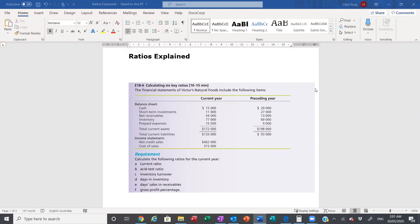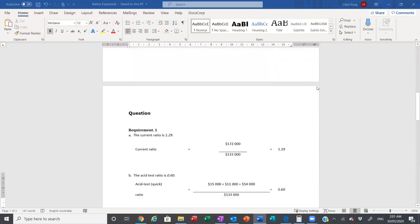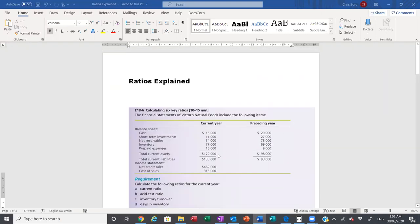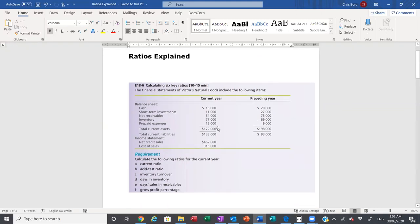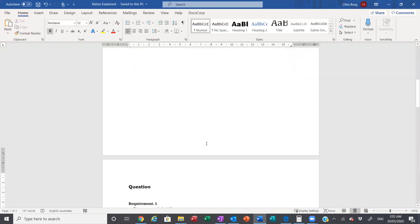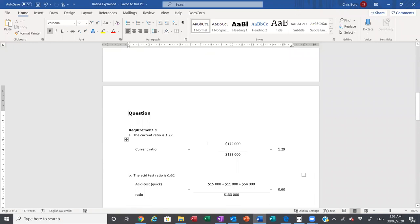The first one we're going to look at is the current ratio. In order for the current ratio to be calculated, we look at the formulas here with the answers provided. Current ratio for part A: we take the total current assets of $172,000 and we divide that by the total current liabilities of $133,000. This ratio is looking at how many times the current assets cover the current liabilities. The current ratio is 1.29, meaning the current assets covered the current liabilities by 1.29 times.